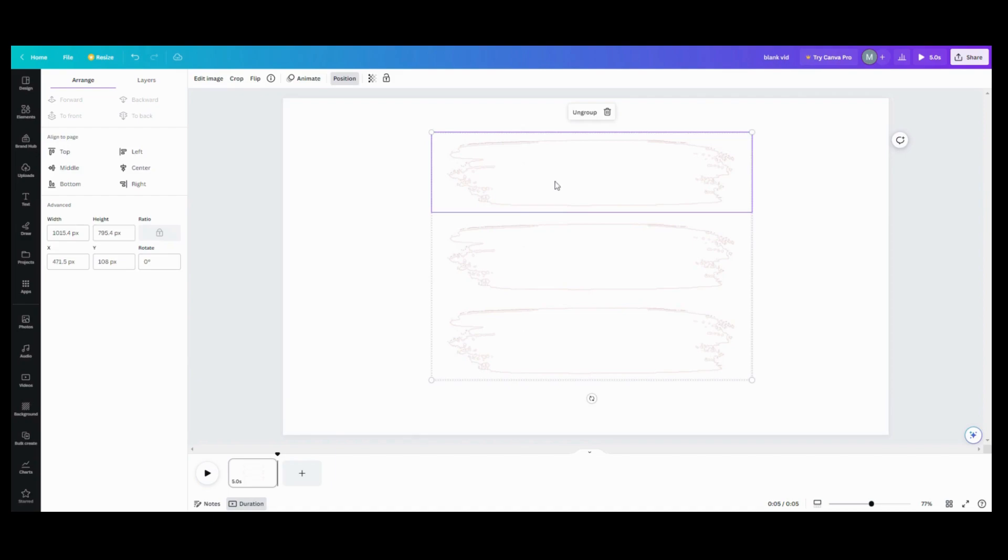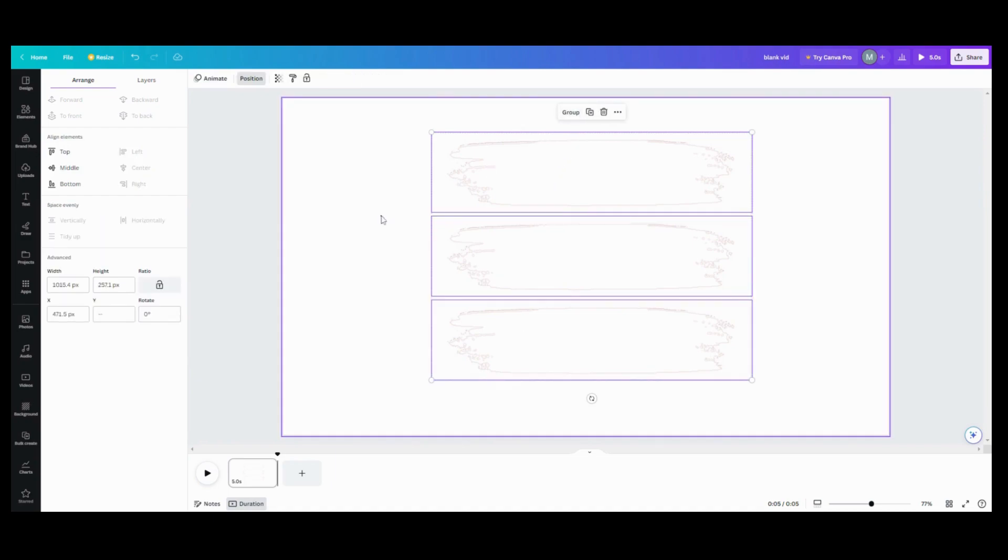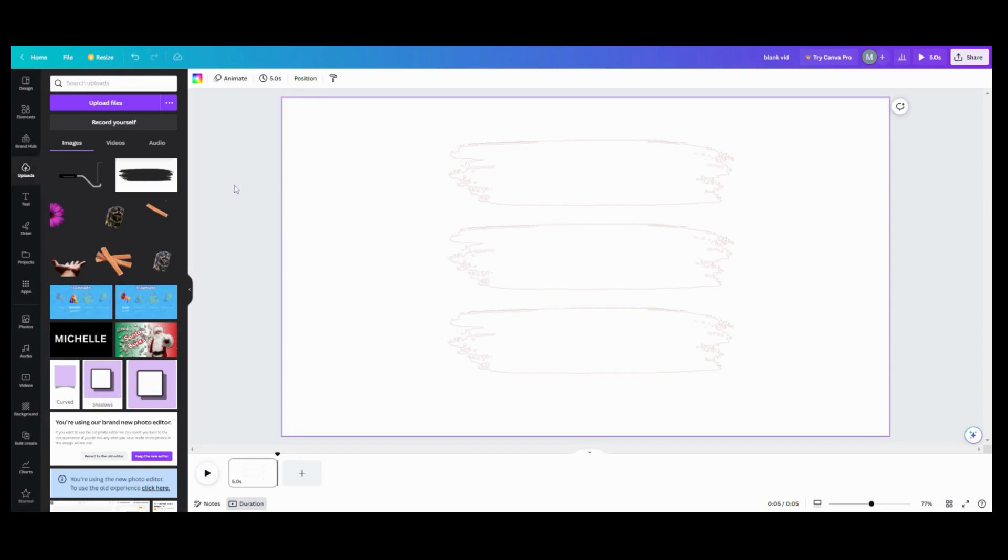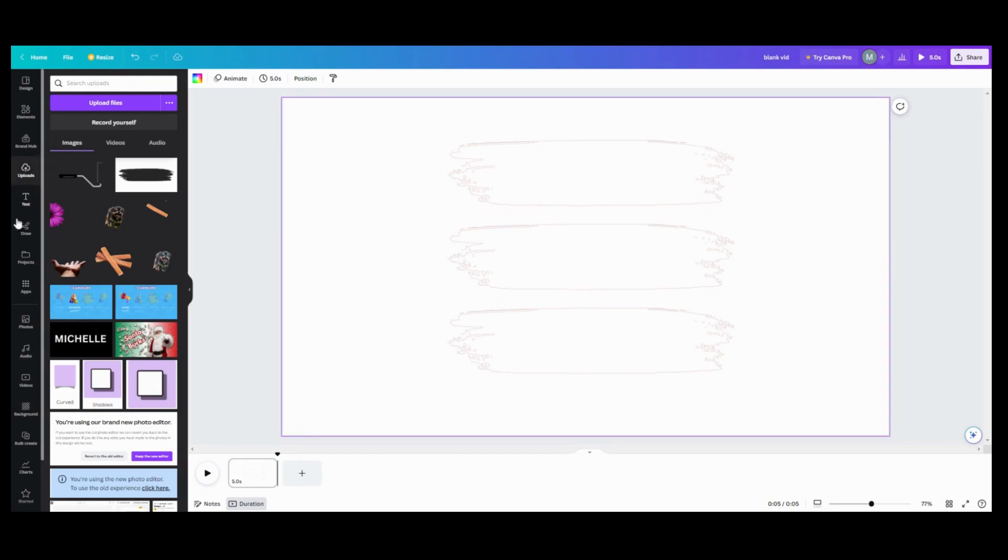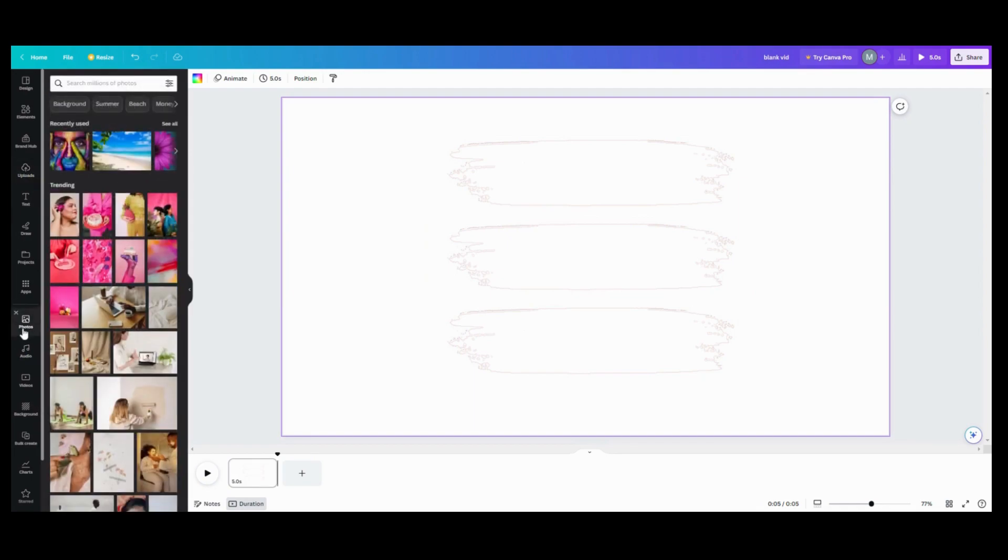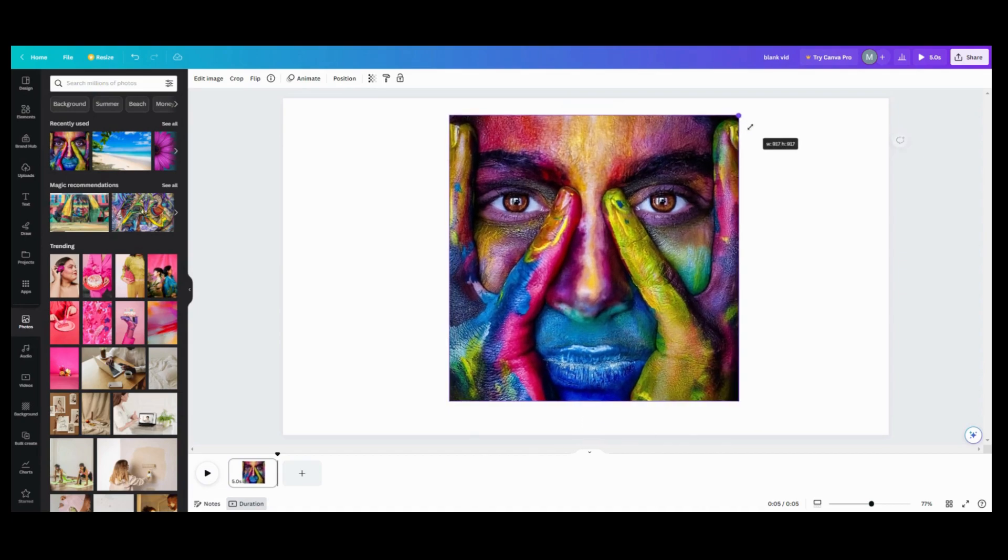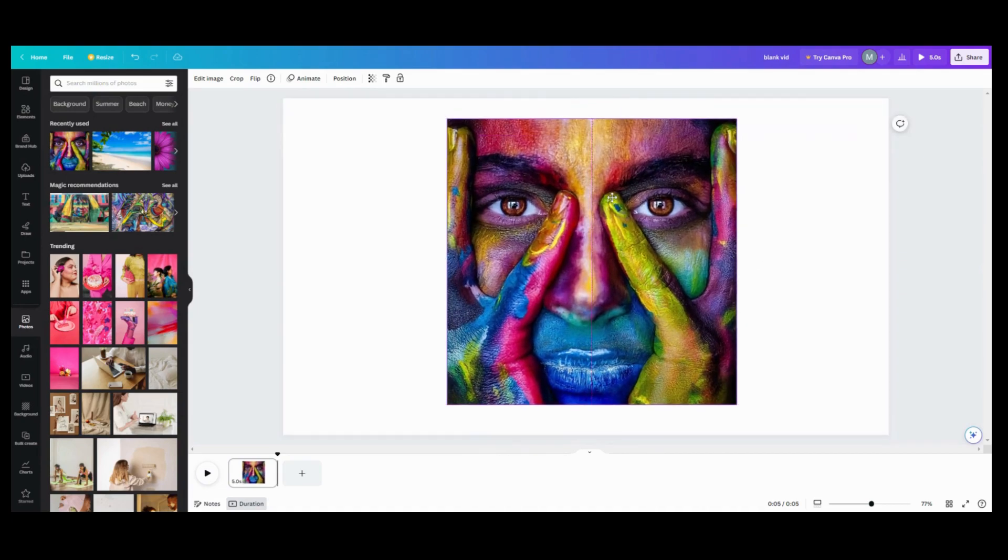Now that I got them where I want to, maybe I will ungroup them and you'll see why in a minute. So I'll ungroup these. The next thing I want to do now that I have these in their position is go over to photos. Pick me out a photo. I like this one.